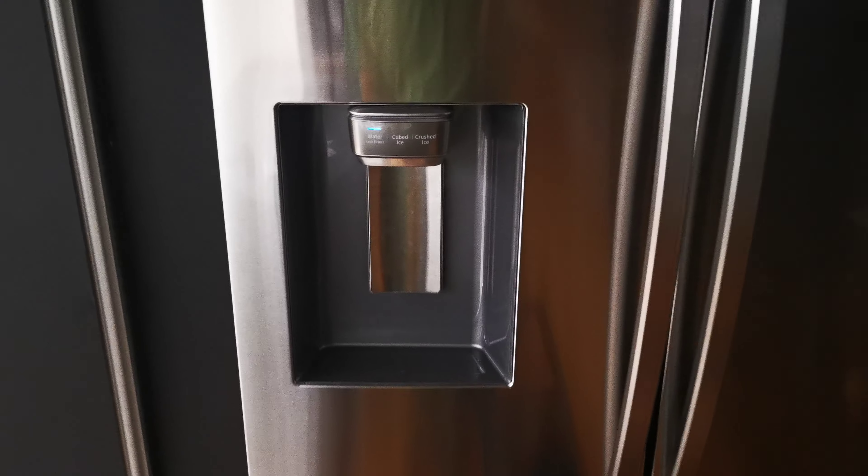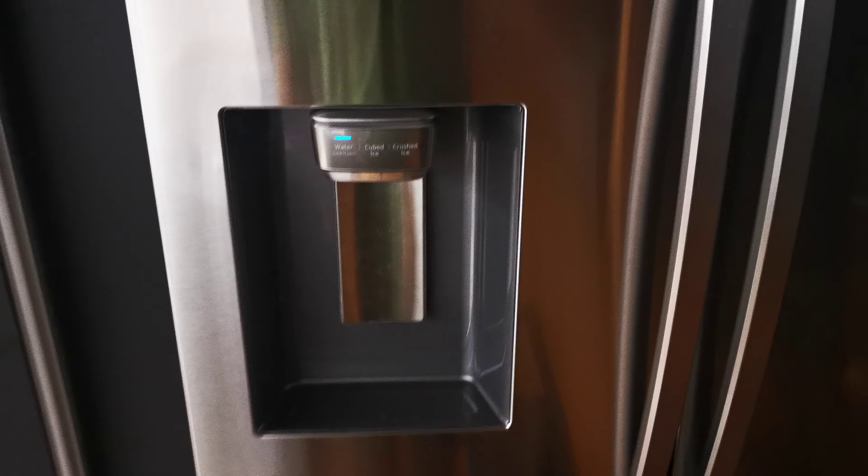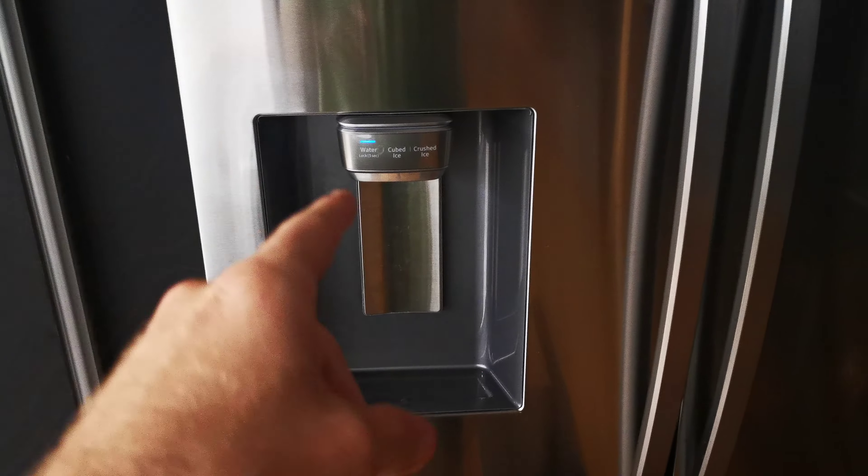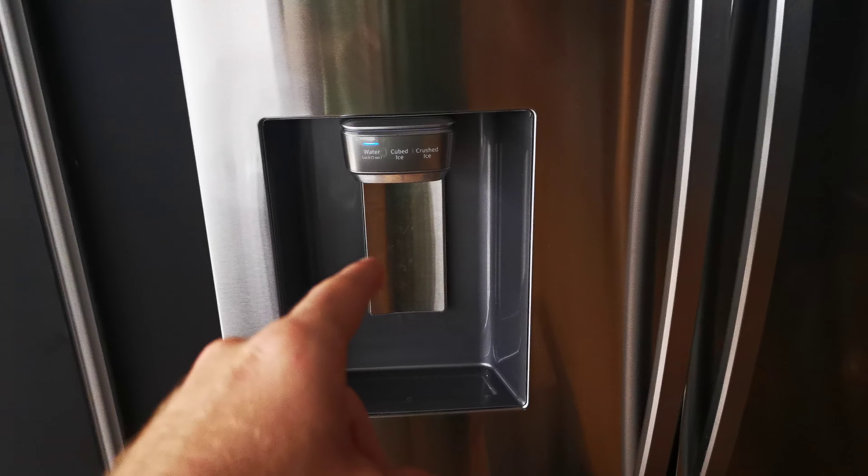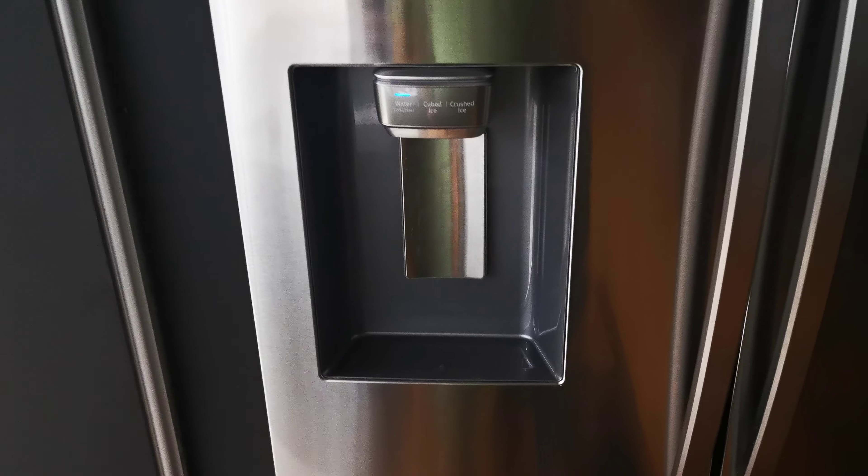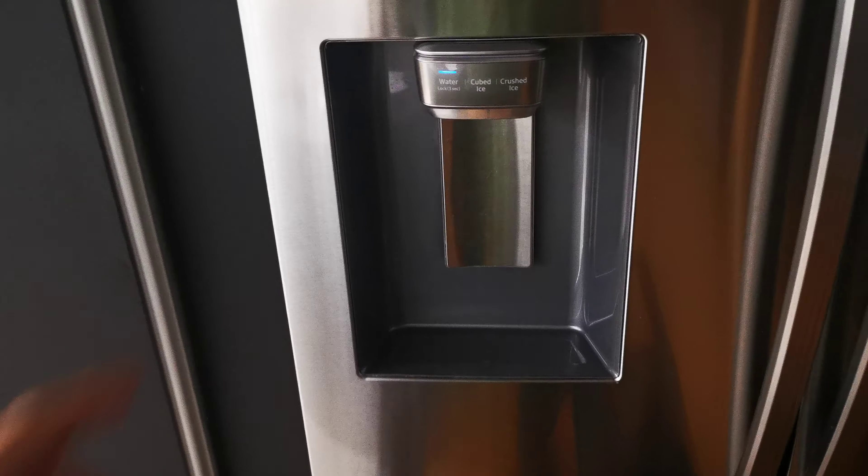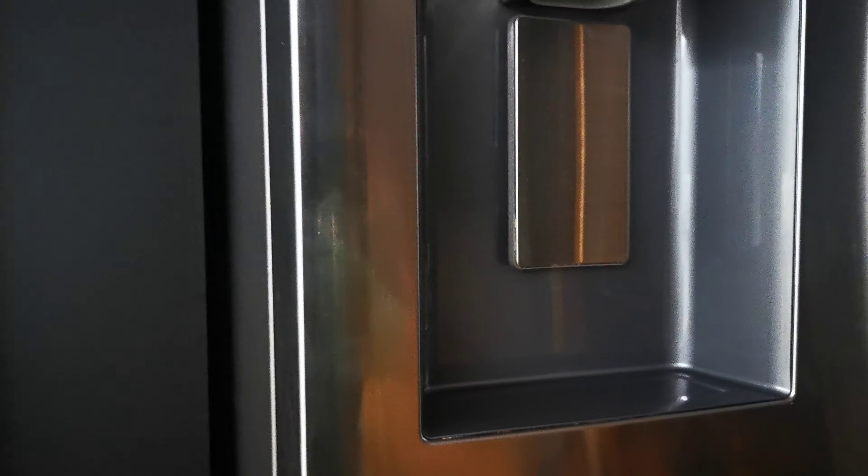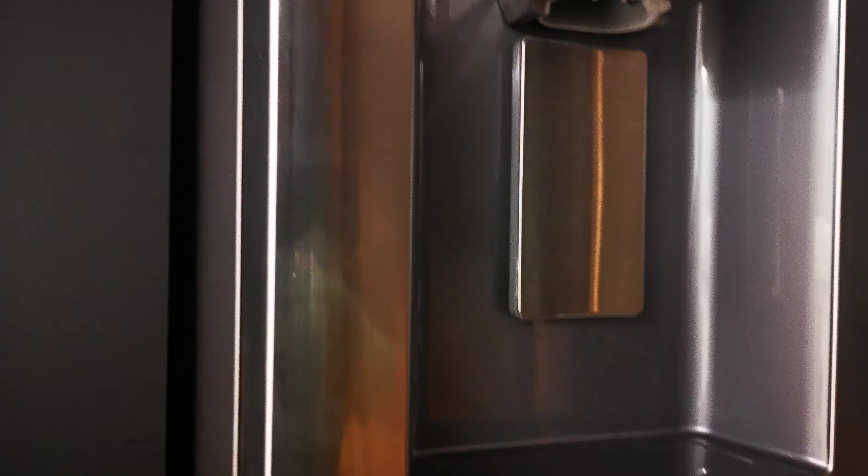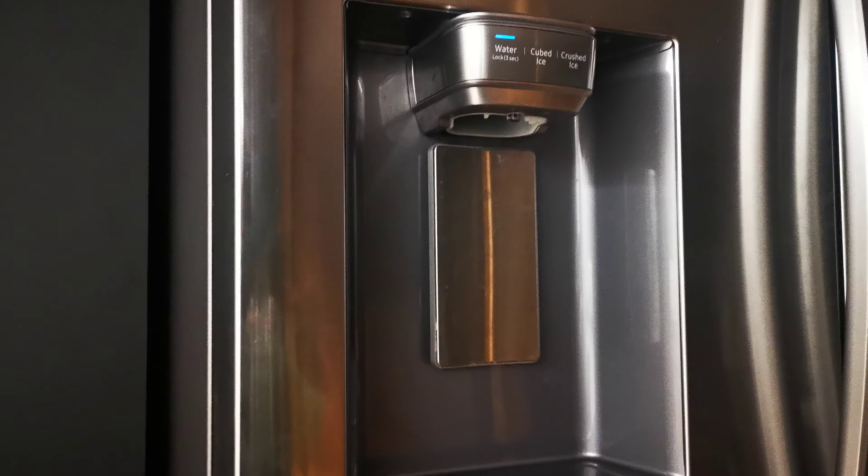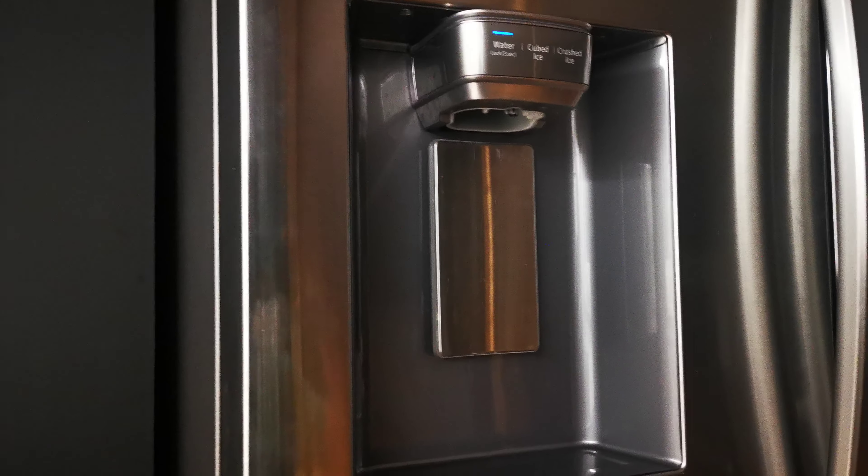My problem was when I used the water, it would drip for some minutes after—faster at first.